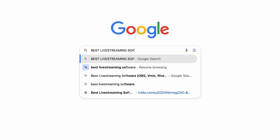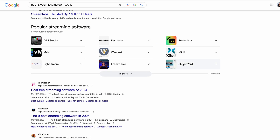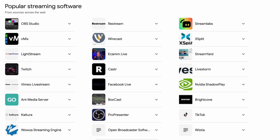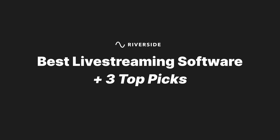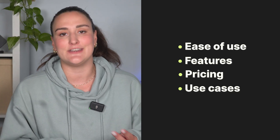If you're searching for the best live streaming software, you've probably come across names like OBS, Vmix, Riverside, StreamYard, and Restream, and you're feeling overwhelmed about which one to choose. Don't worry — this video covers everything you need to know before choosing a live streaming platform, and I'll share my top three picks focusing on ease of use, features, pricing, and use cases.